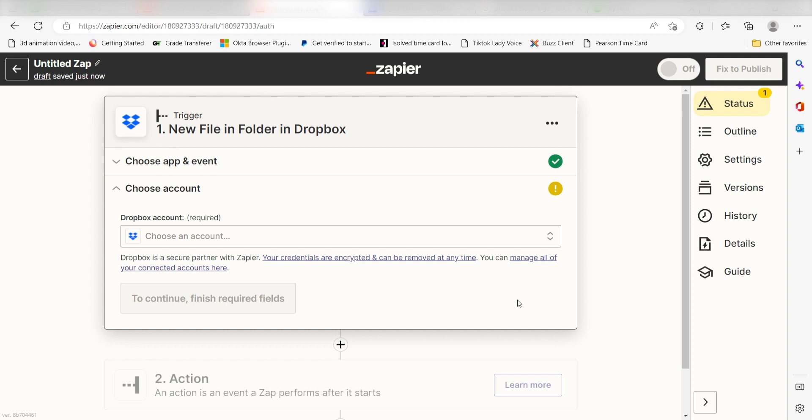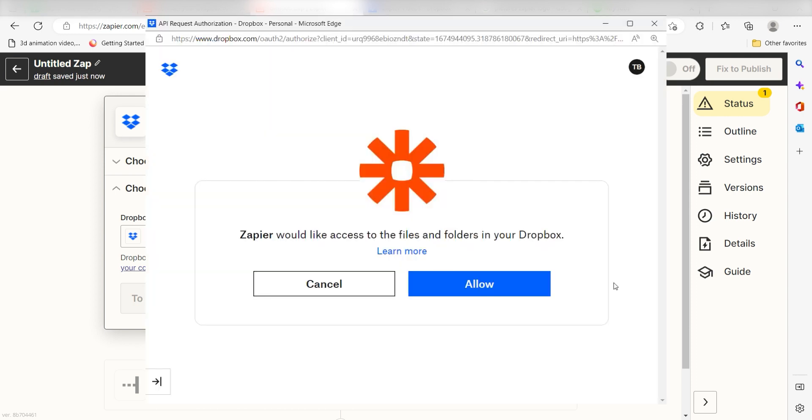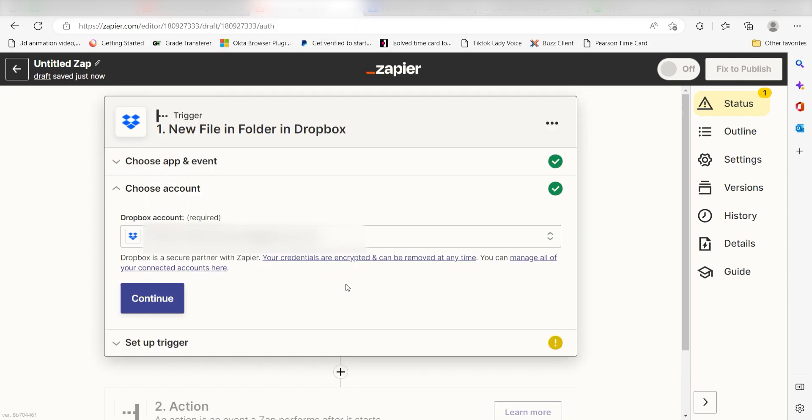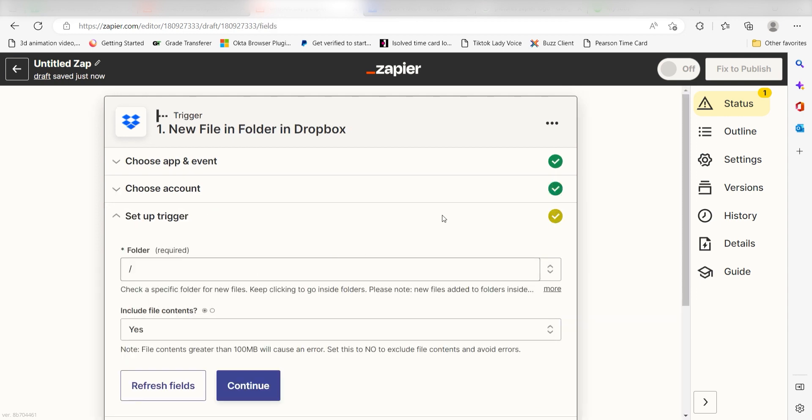The first time we set up Dropbox, we'll need to authenticate it with Zapier. A link will pop up for you to log into your Dropbox account. Don't worry, it's totally safe because Zapier uses industry standards for encryption when connecting with each of your apps. I'll put a link to Zapier's security and trust page in the description as well.